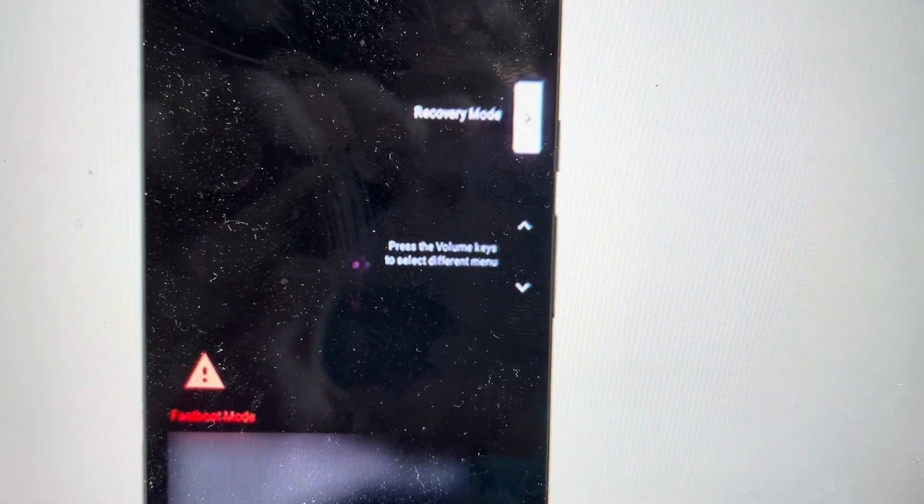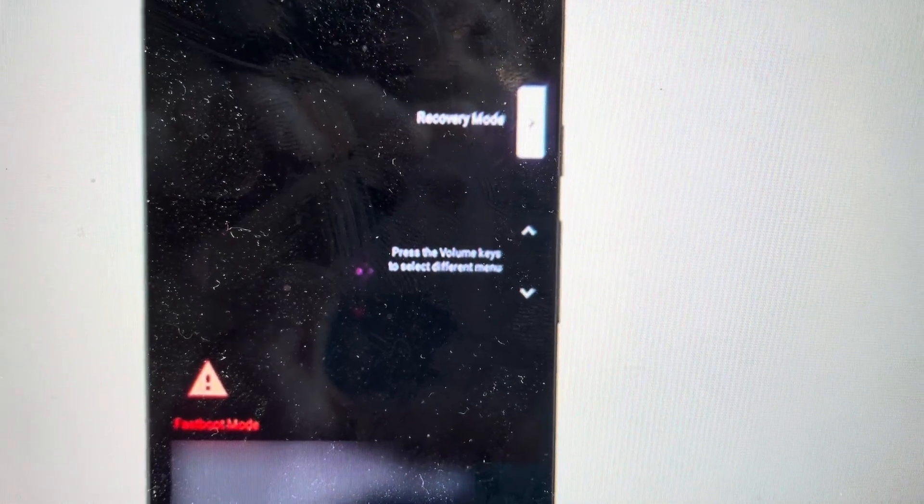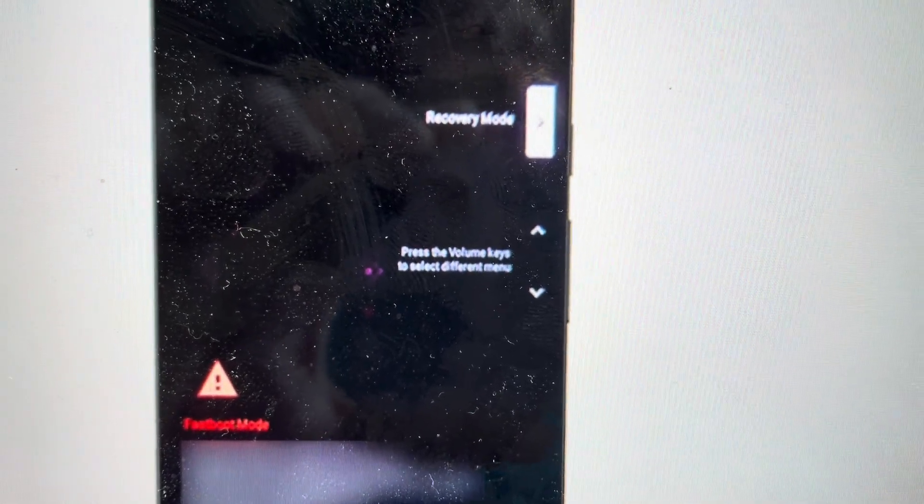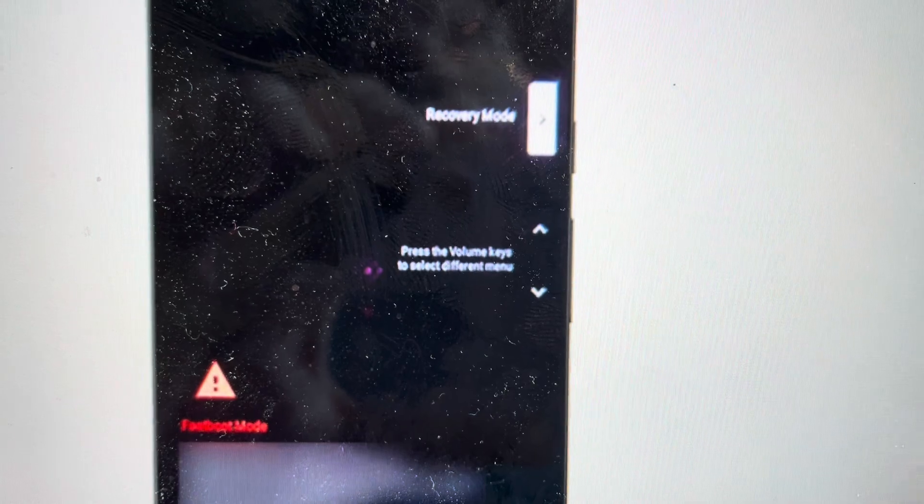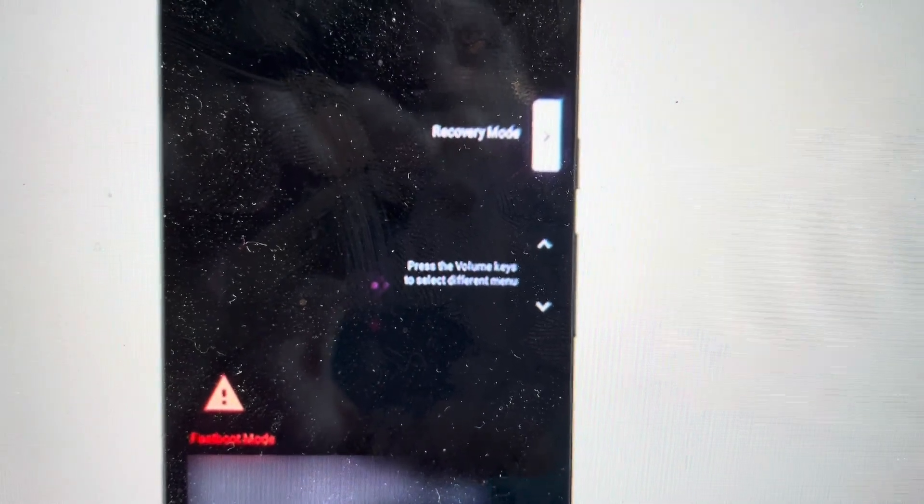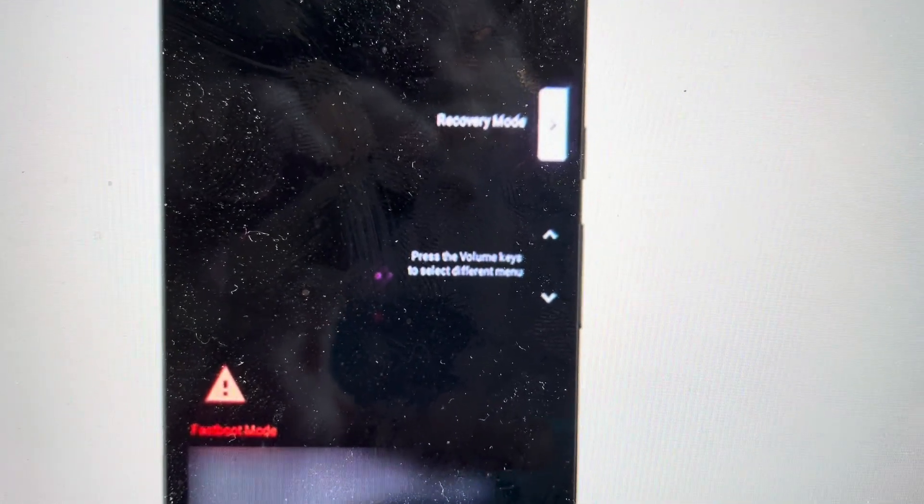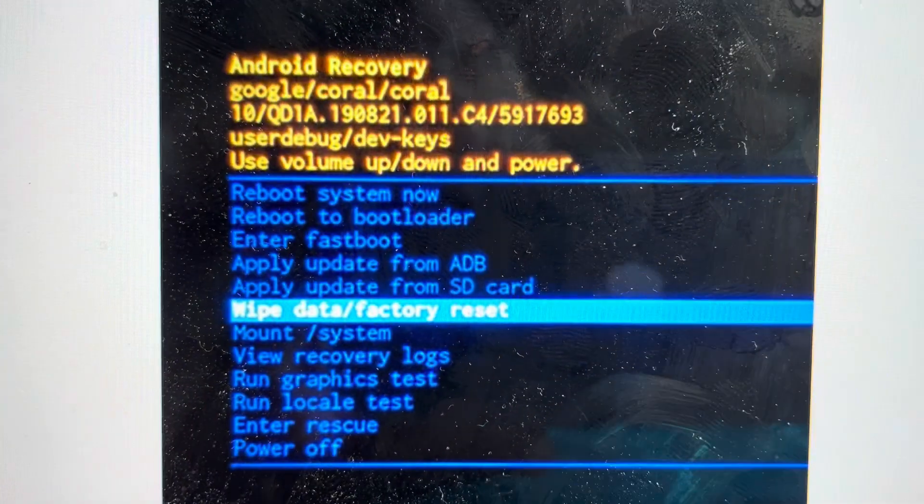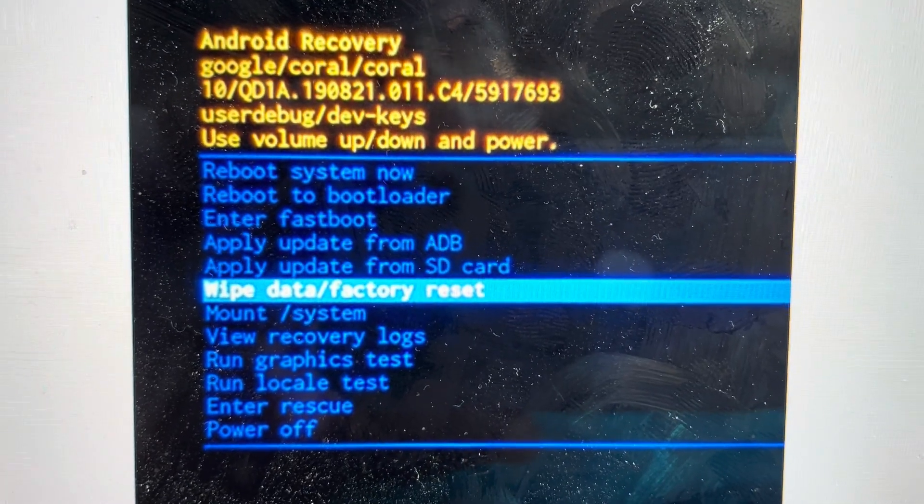And then it will go through a little process in a few seconds. It will open a screen that says no command with a robot lying down and you're going to hit the power button and then the volume up. You're just going to tap that once and that will open up the recovery menu.